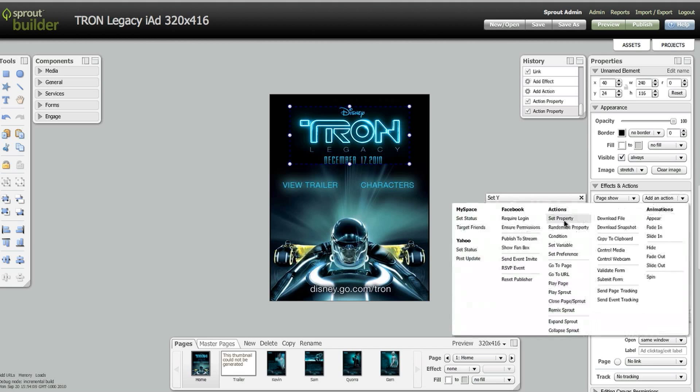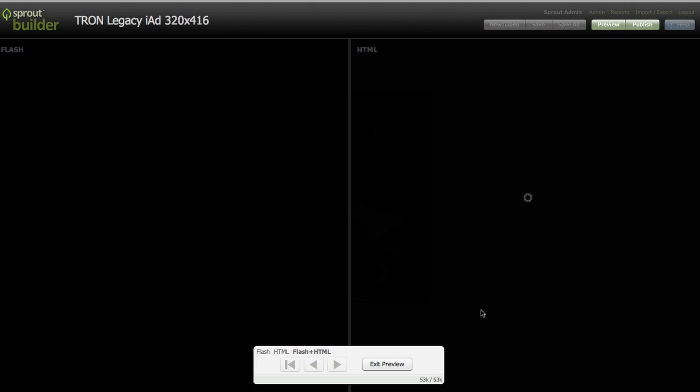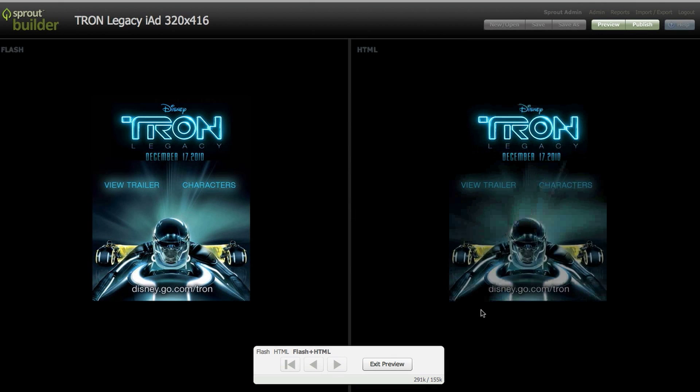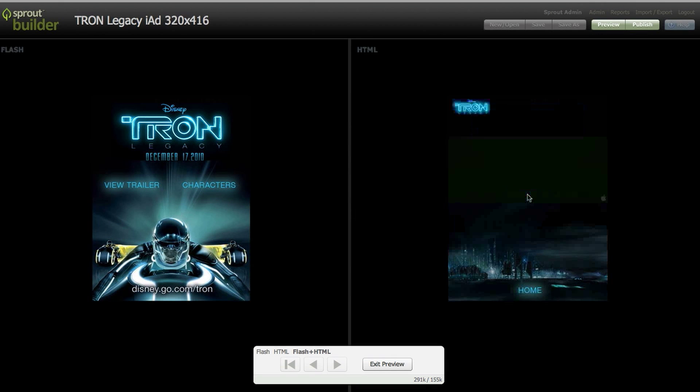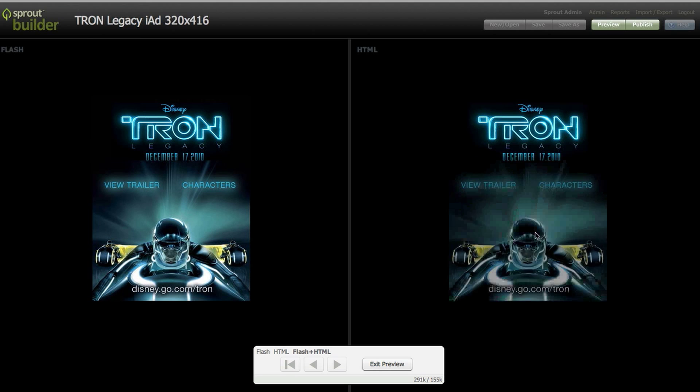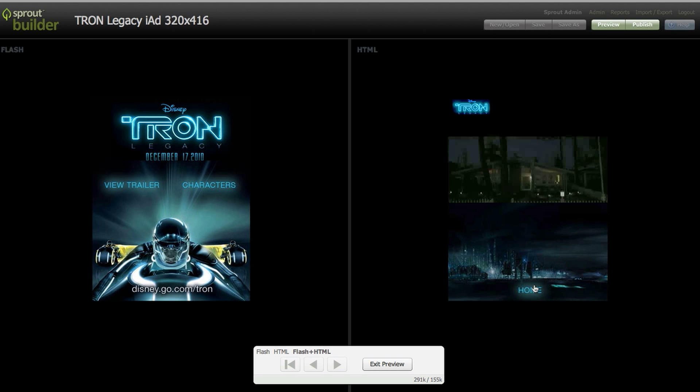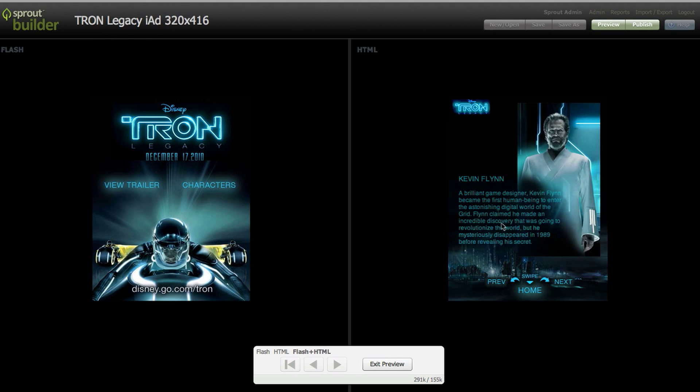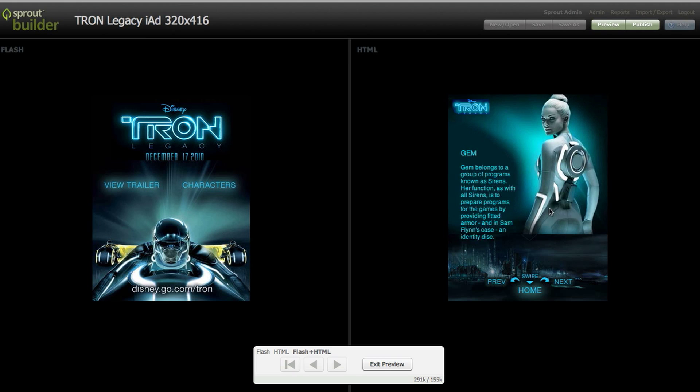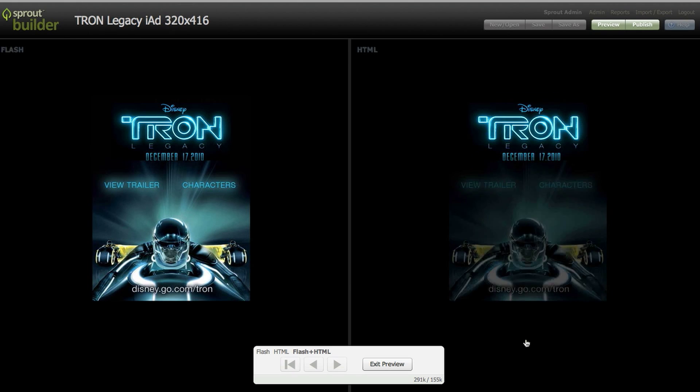At the end of the build, we see the preview in Flash and HTML5 side by side. In this case, we'll use the HTML5 version for in-application. This is also where you would use our weight calculator to optimize all the assets in your ad.